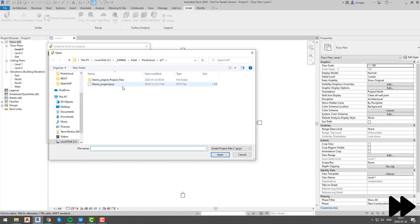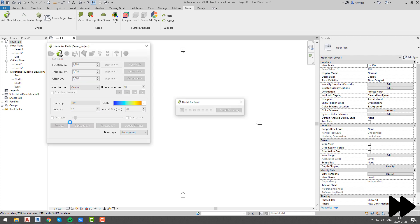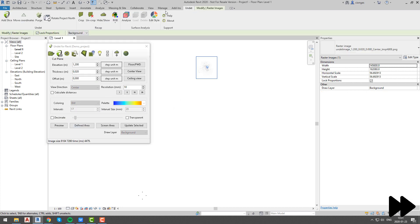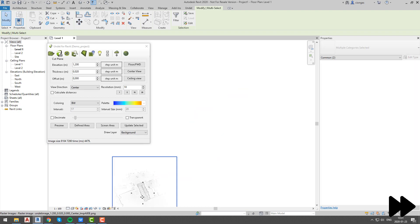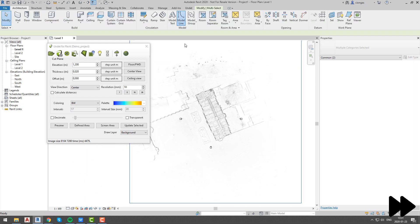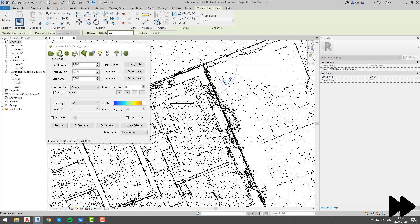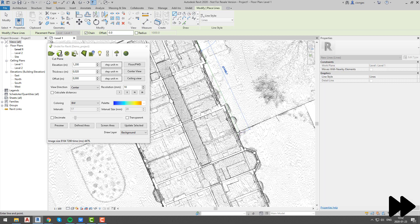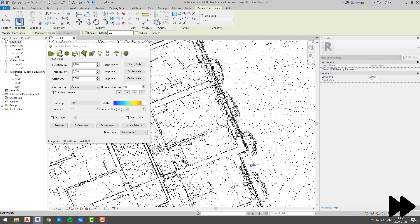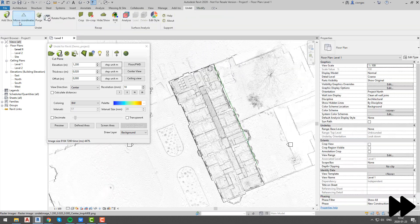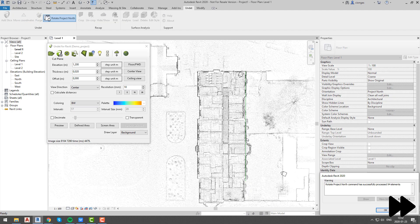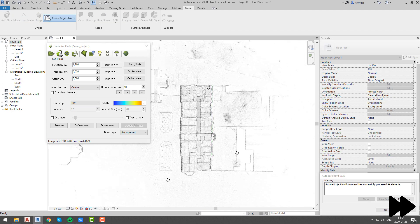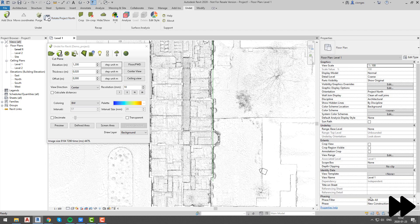So now we will open our UNDET project and we will do some steps to prepare our project for easier modeling. First we will move our project coordinates using move coordinates function from UNDET tab, then we will rotate our project using rotate project north function. Now our project is set up for modeling so we will go ahead and start our first necessary step, which is to add levels of our building.